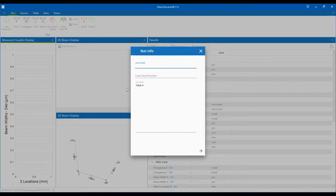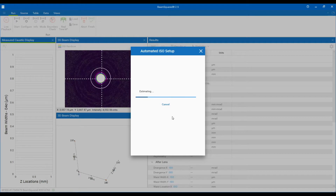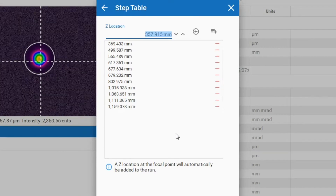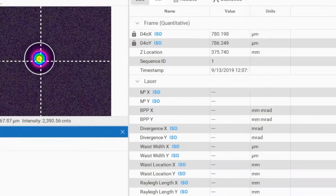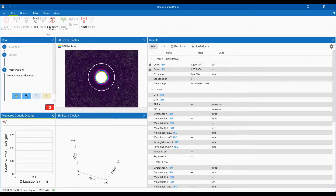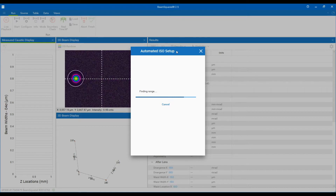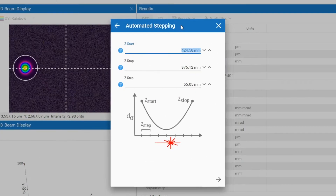The new automated ISO setup feature is selected in the measure method window that is part of the Beam Squared configure feature. If successful, the automated ISO setup will populate the step table in the Beam Squared software so an ISO compliant beam propagation measurement can be made. If the automated ISO setup is unable to construct an ISO compliant beam propagation measurement, the application will go into automated stepping mode.